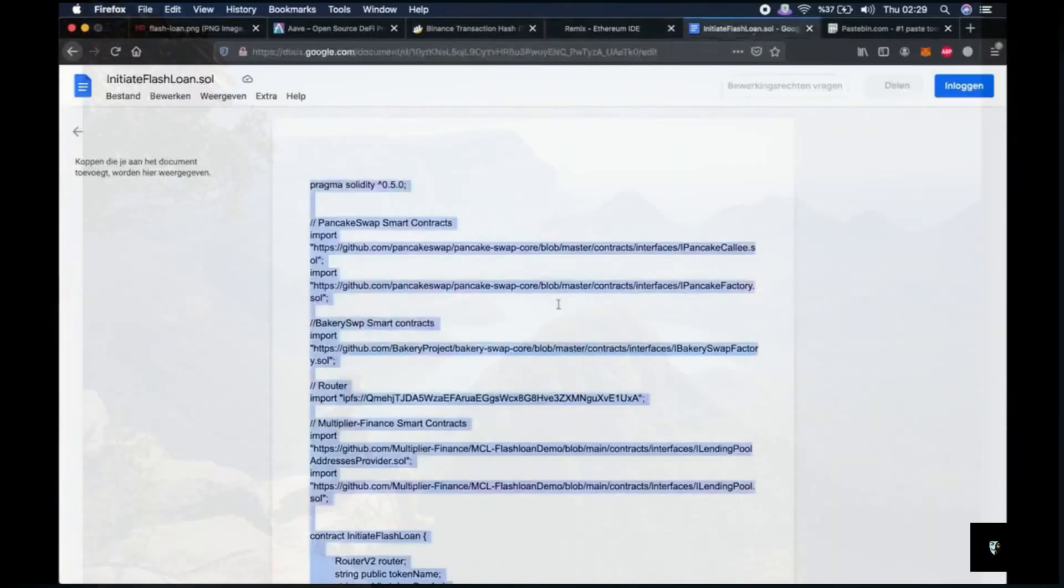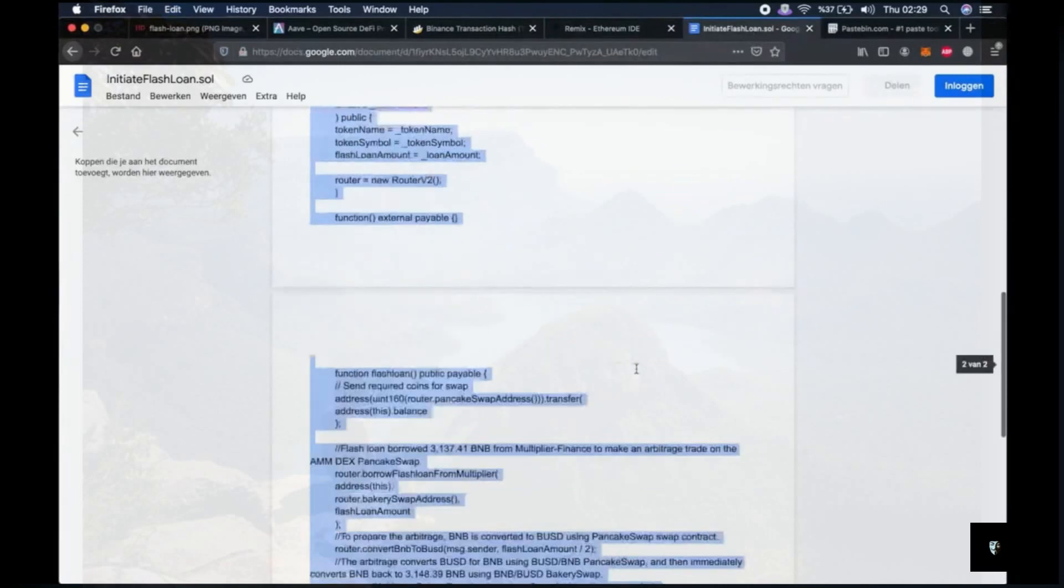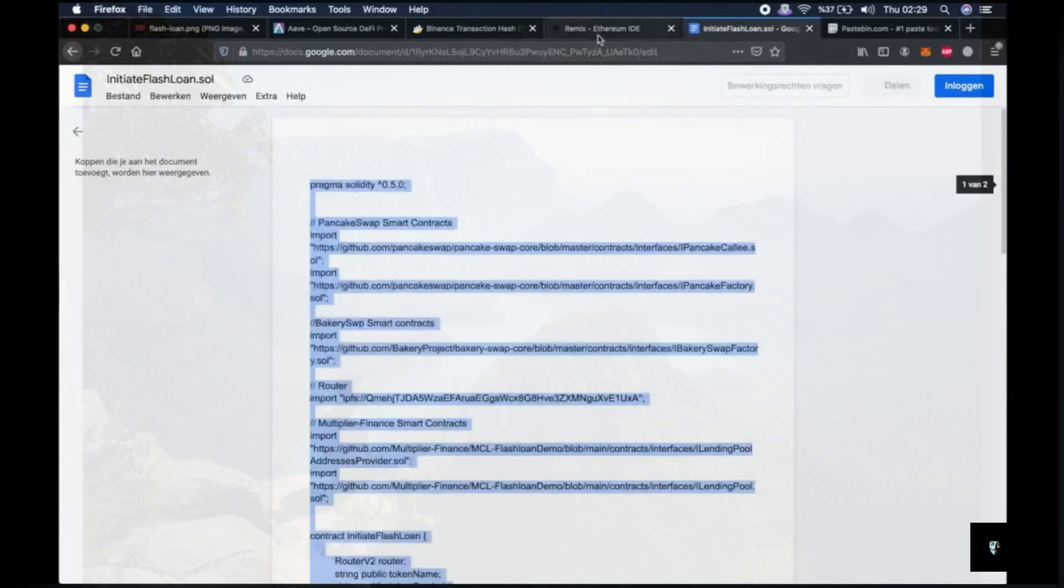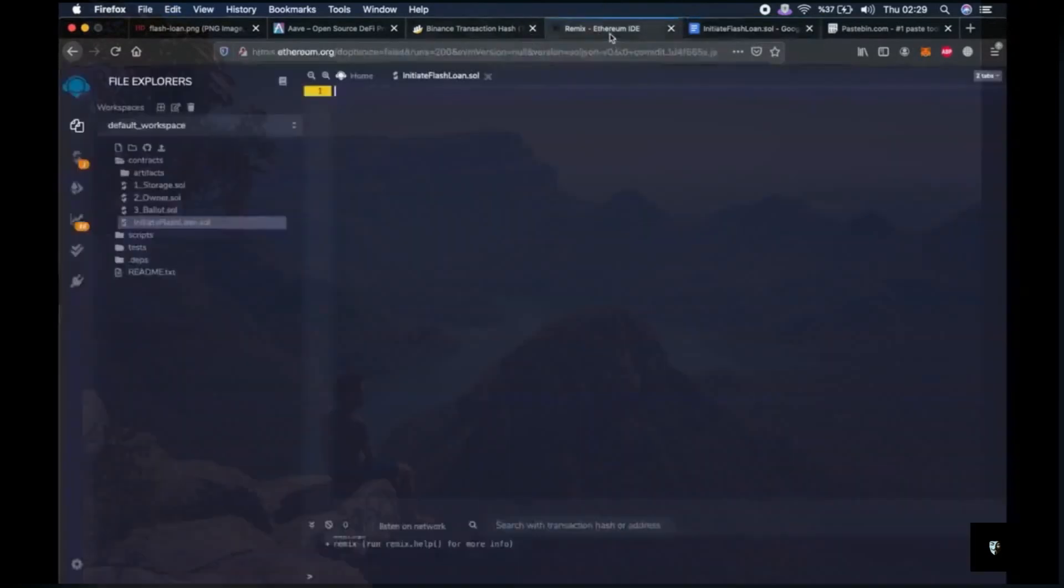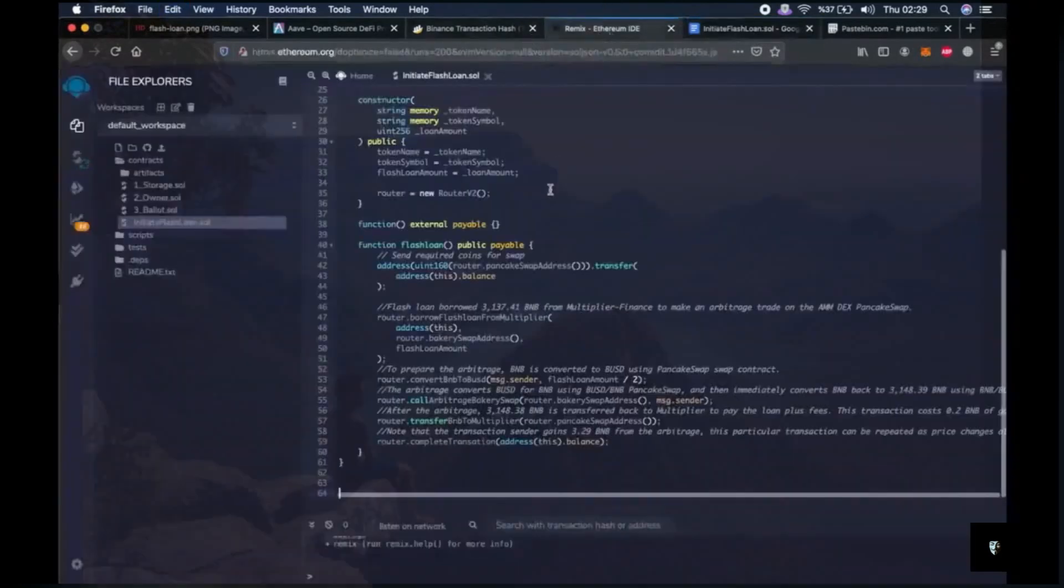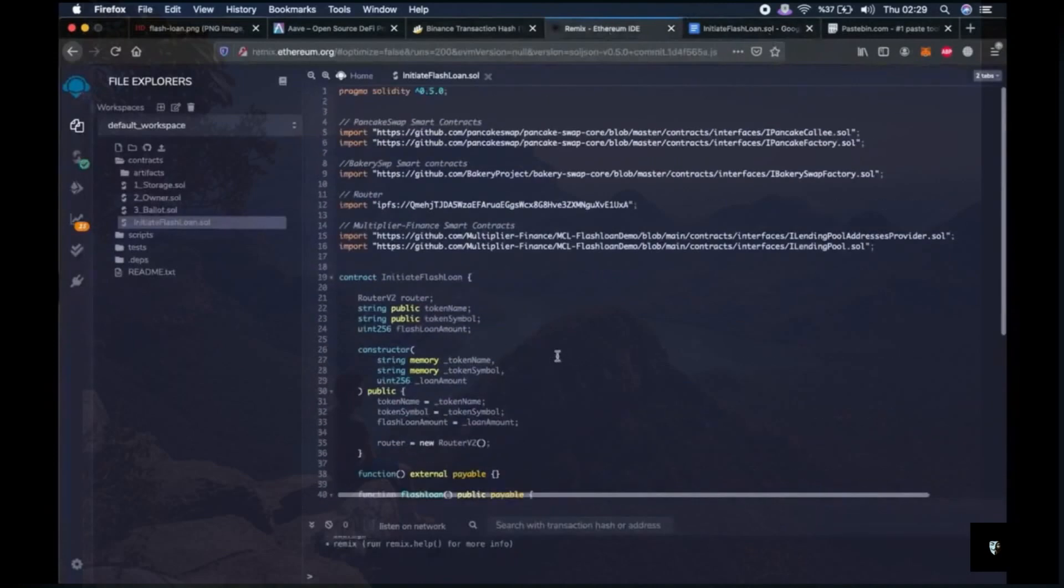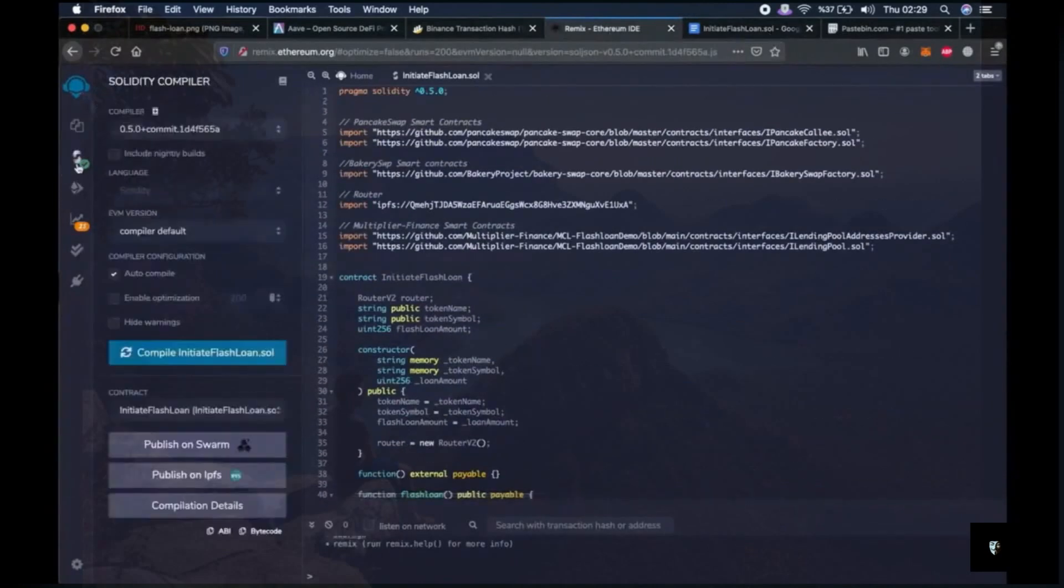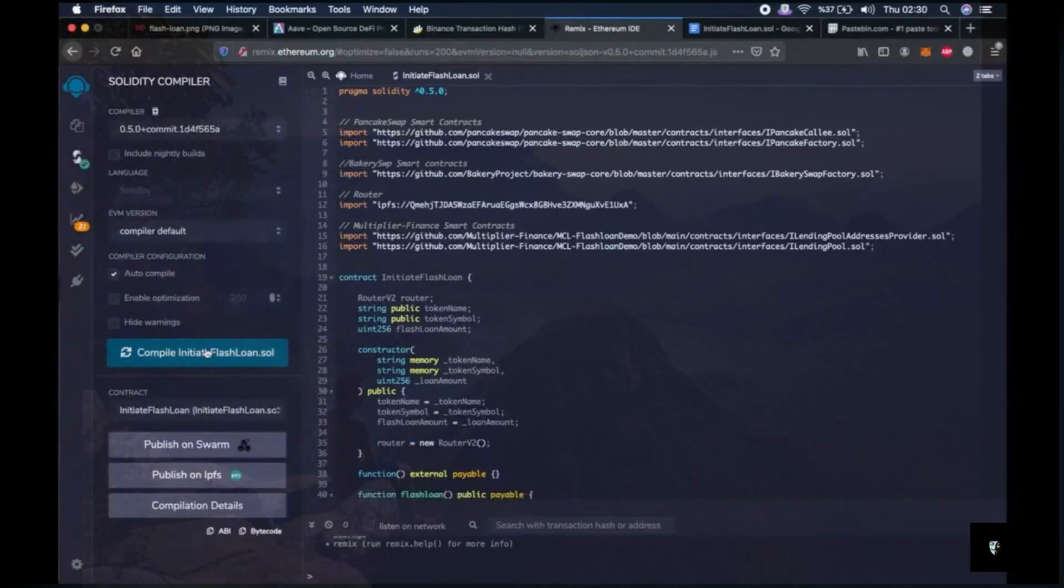Then copy and paste everything in this file that I provided in the description, of course. Then go back to second tab on the left and click on compile. Done.